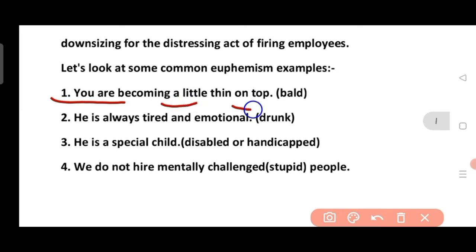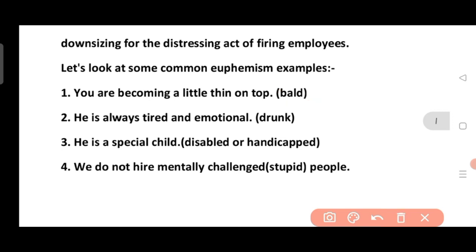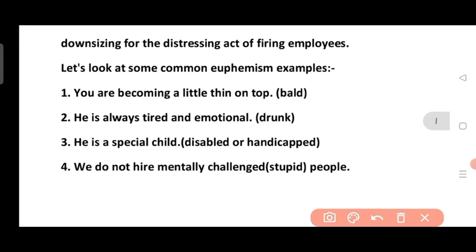Let's look at some common euphemism examples. 'You are becoming a little thin on top' — this means bald. 'He is always tired and emotional' — this means he is drunk. We use these softer expressions so that it doesn't sound bad or unpleasant.